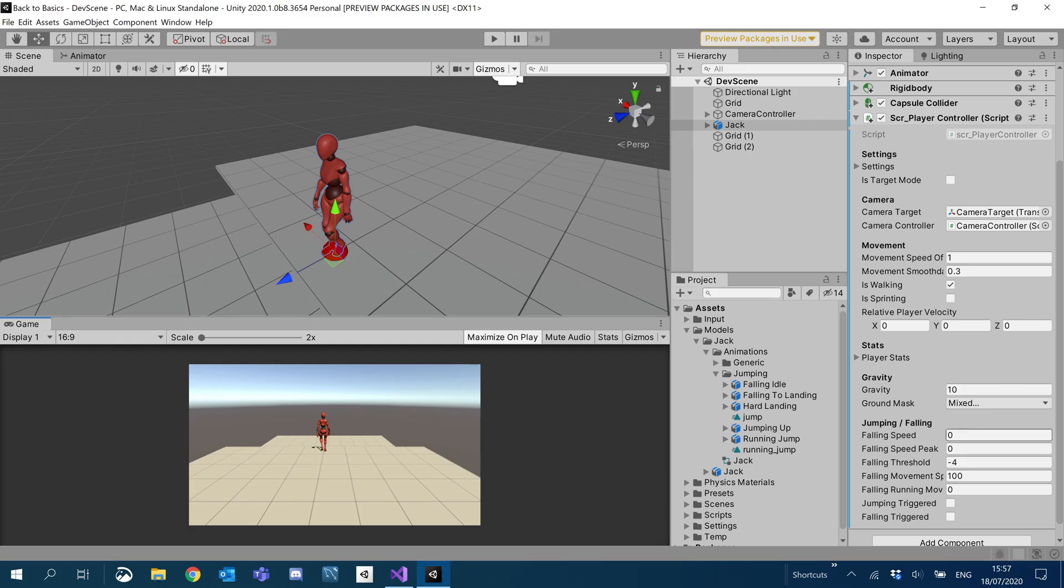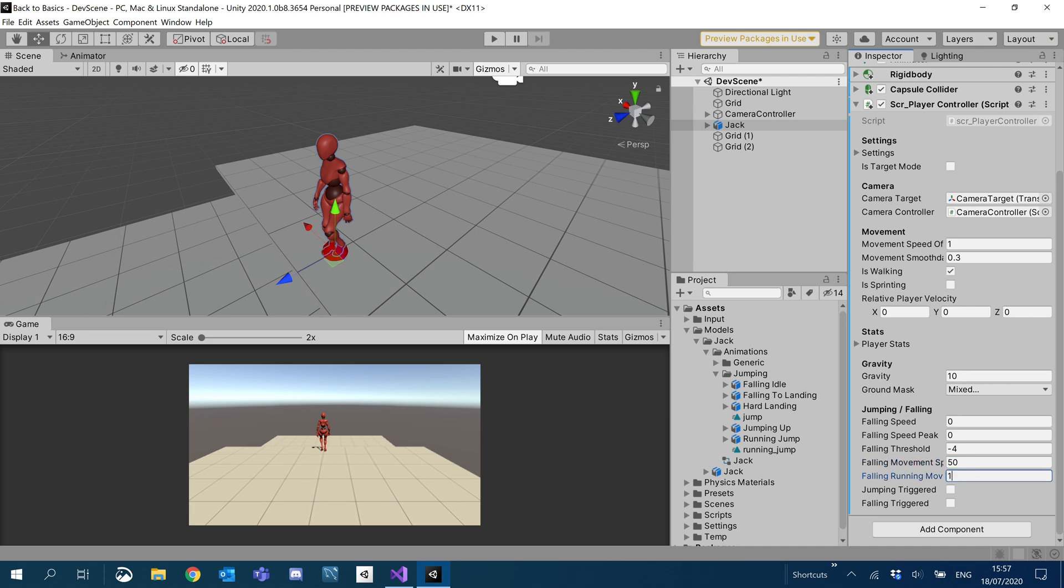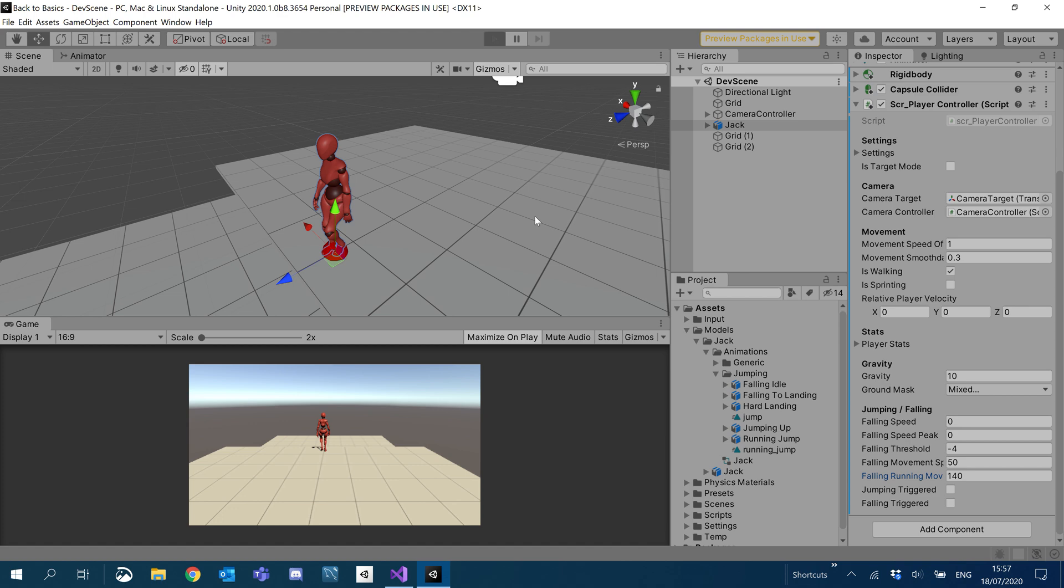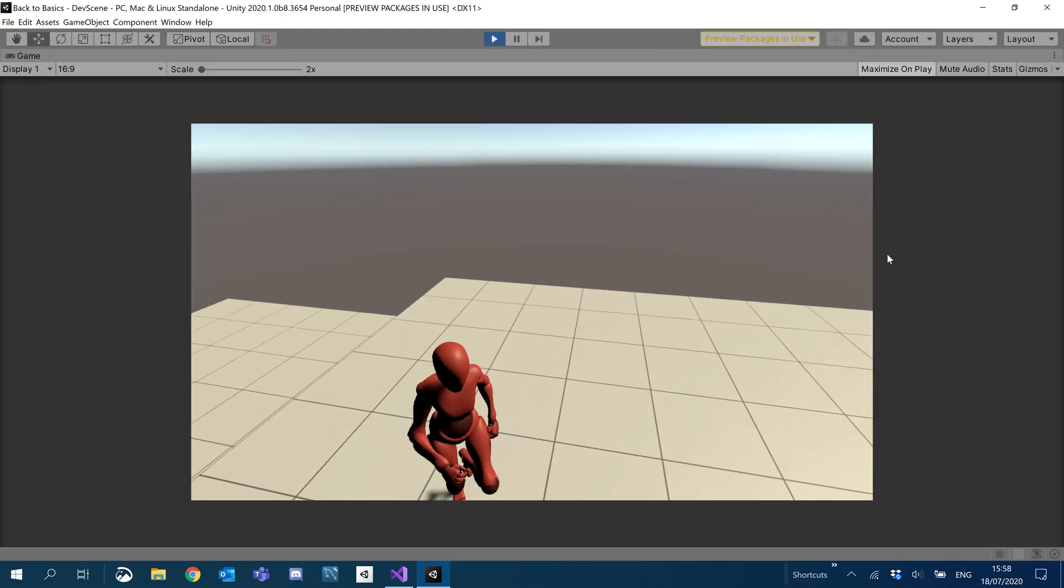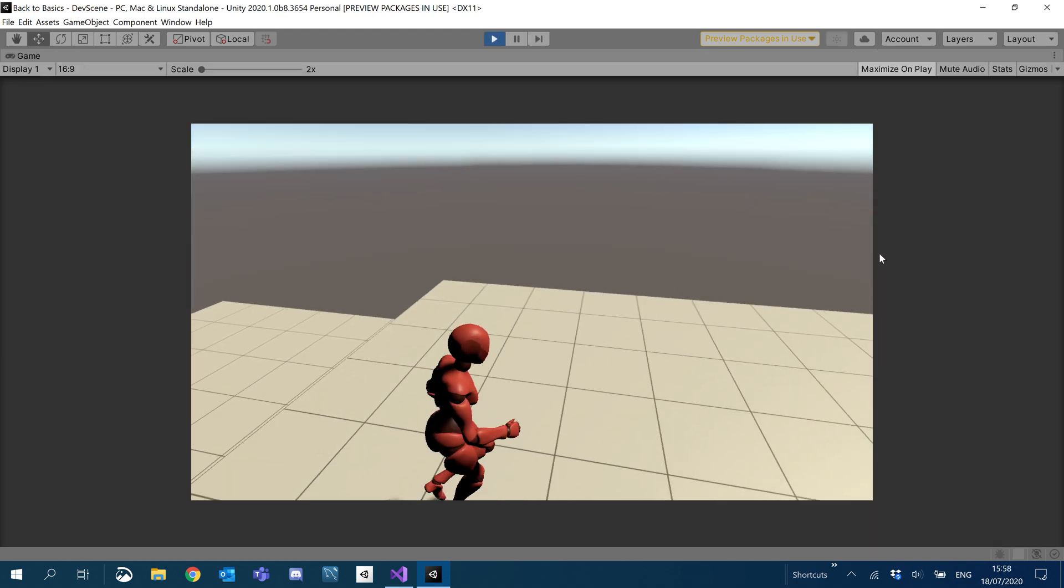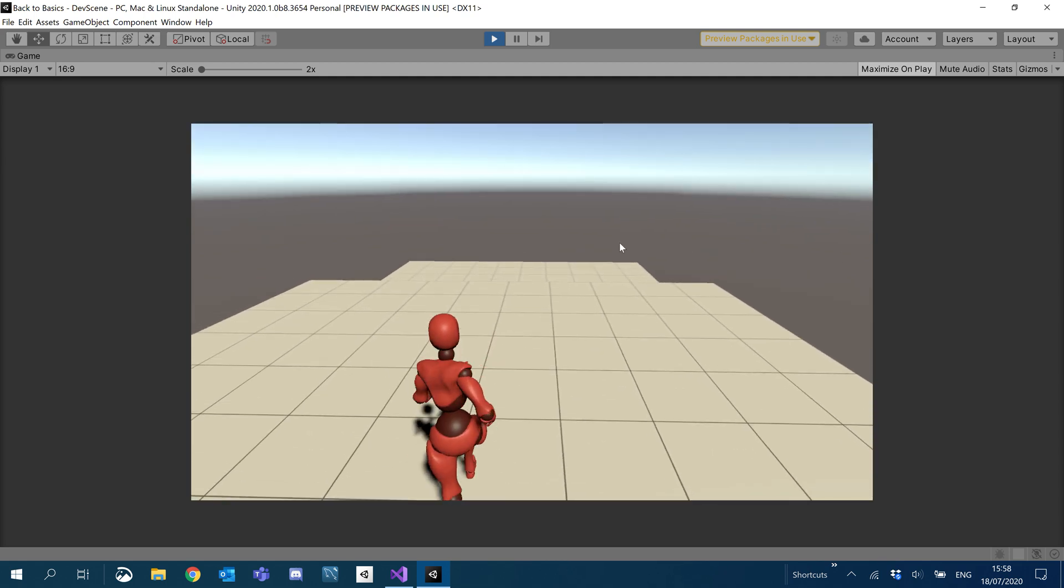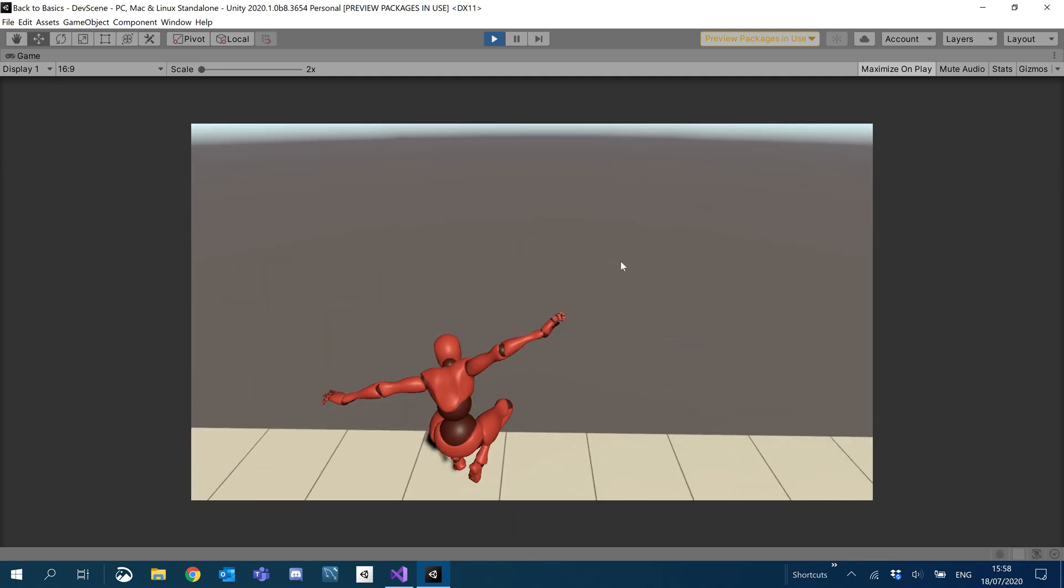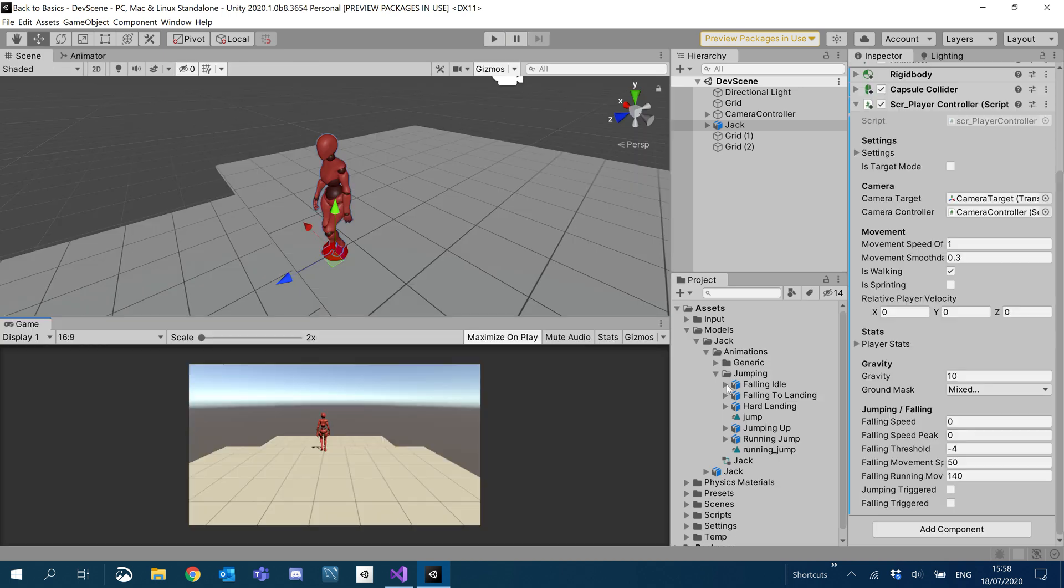So let's quickly give that a value. We should have falling running movement speed. I'm going to set falling movement speed to 50 and the falling running movement speed to 140, which means we can move more when we're in running. I'm going to hit control to go into running mode. I'll just jump. See that actually moves me way too quick.